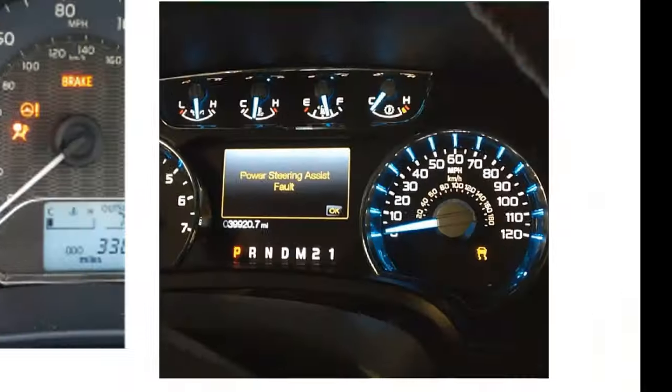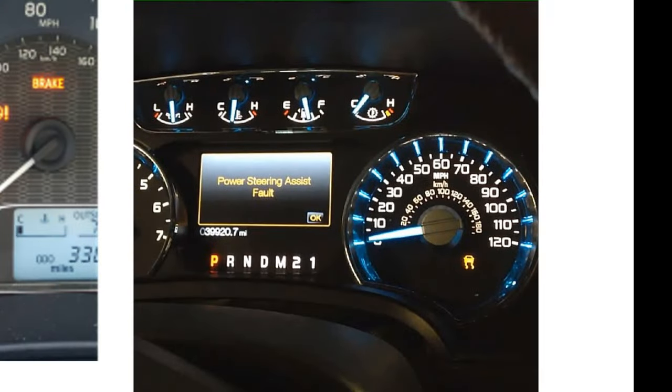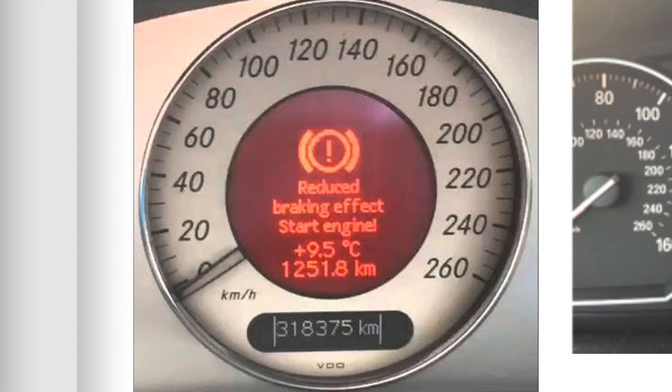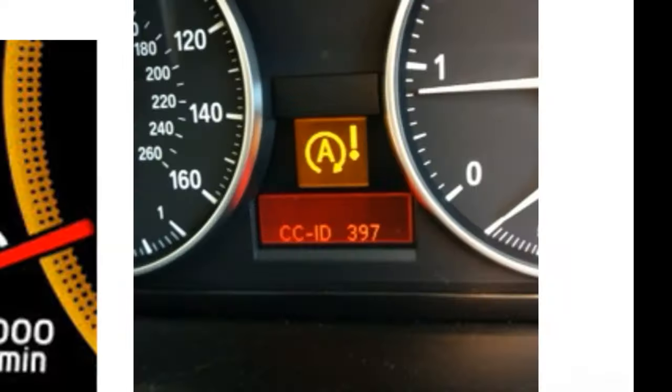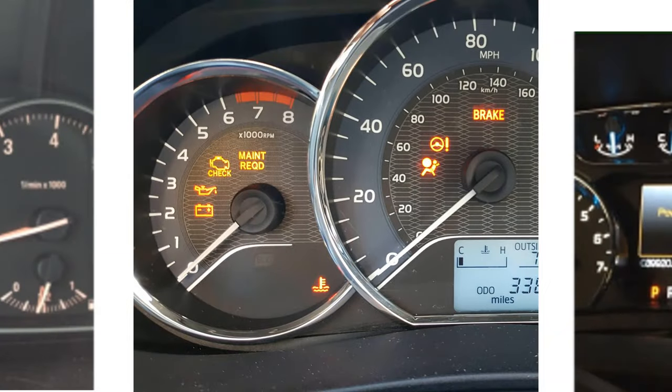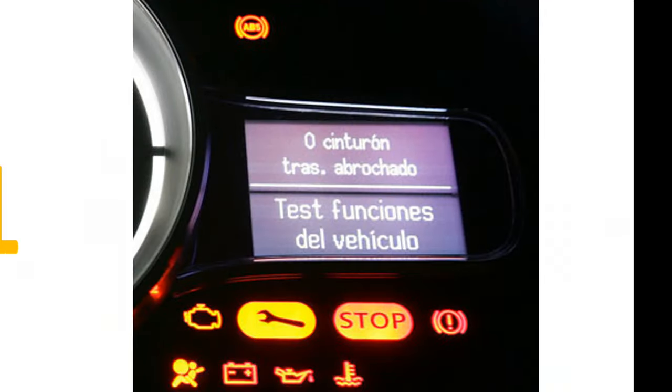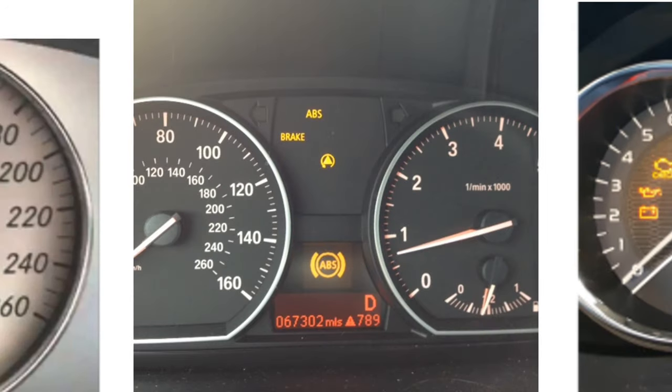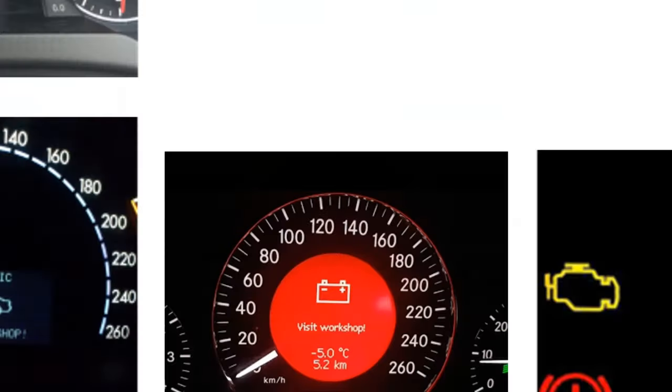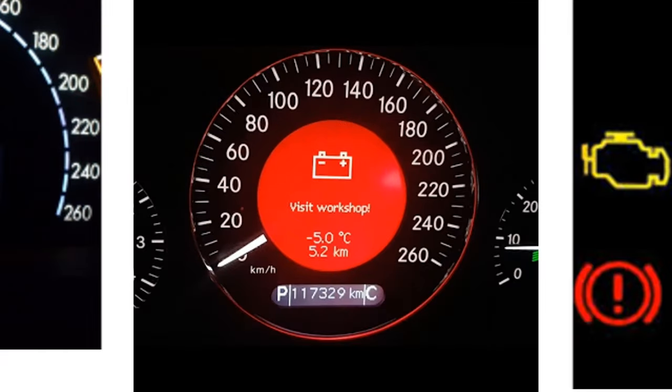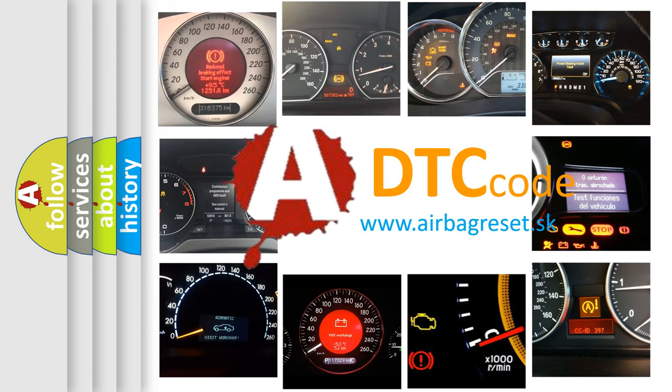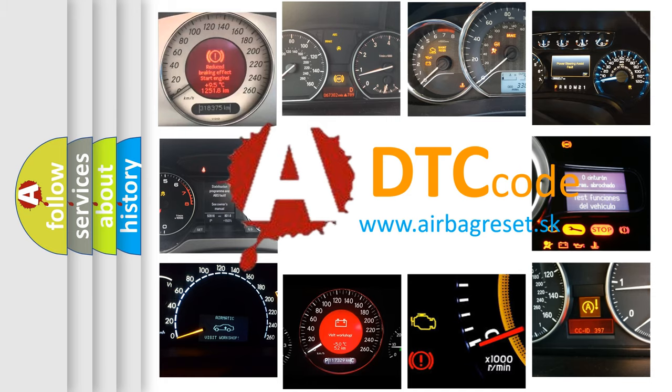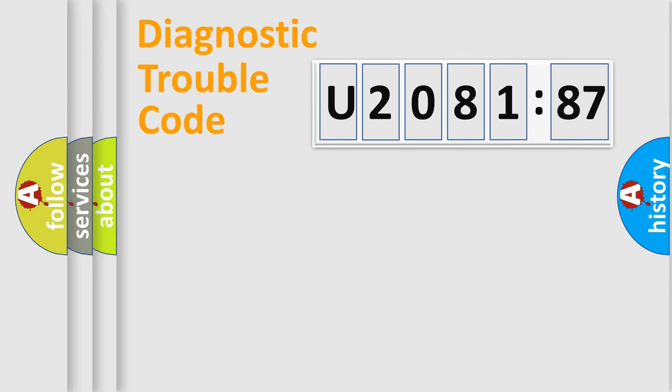Welcome to this video. Are you interested in why your vehicle diagnosis displays U208187? How is the error code interpreted by the vehicle? What does U208187 mean? Or how to correct this fault? Today we will find answers to these questions together. Let's do this.